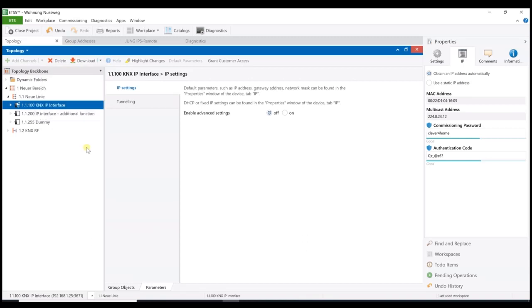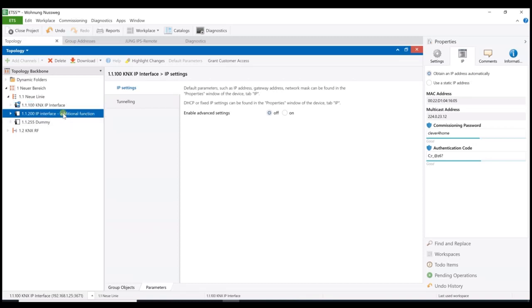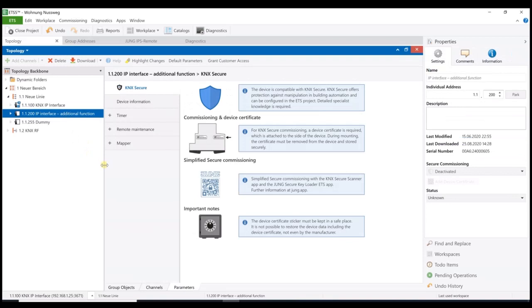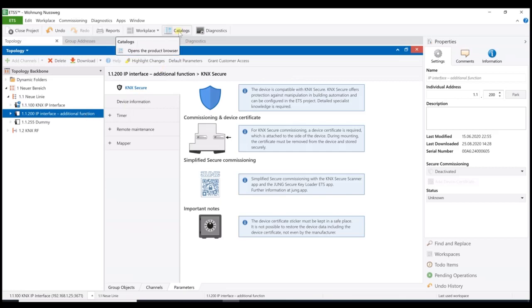Now, the physical address as well as the application can be programmed as usual with the ETS. That's all for the standard IP interface application. In addition, we have to program the added remote maintenance function. That means, we have a second application, which we have to download to the same device.